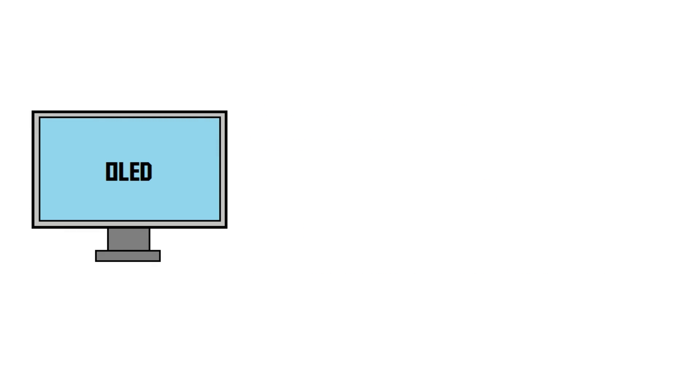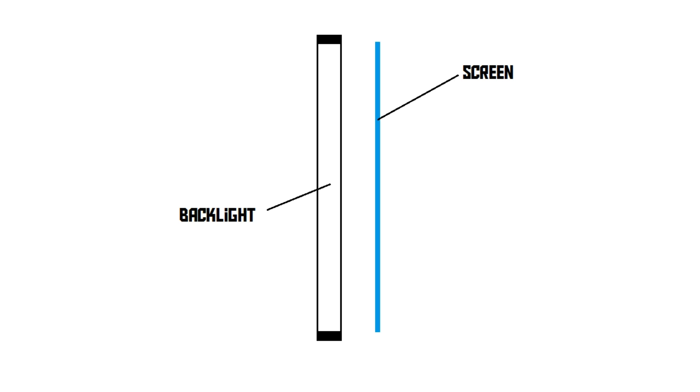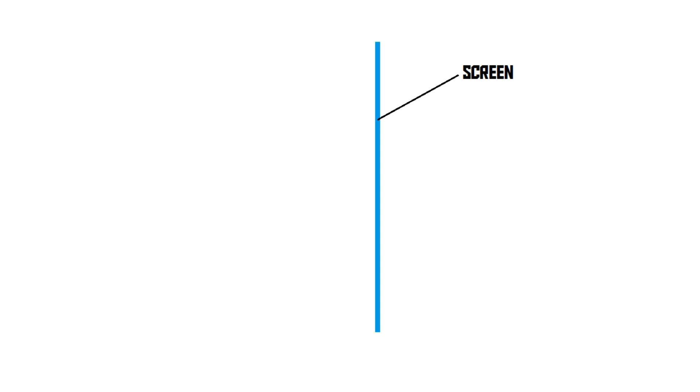And then there is the last type of screen, the OLED screen. Now, OLED is actually a pretty cool technology. An OLED screen doesn't have a backlight. Instead, the pixels on the screen emit their own light. OLED means organic LED.